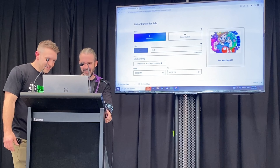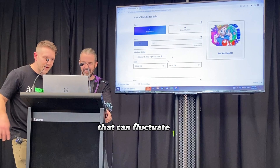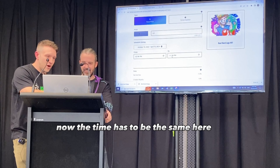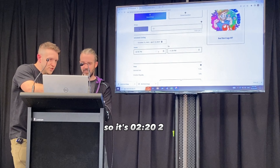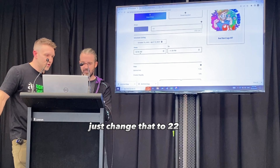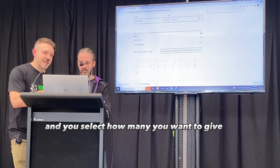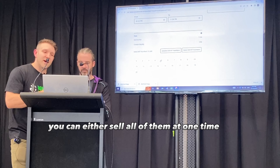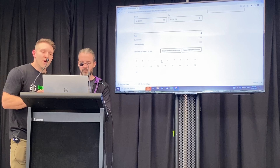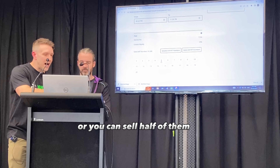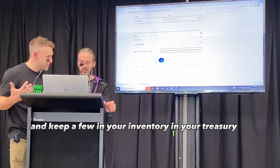All right, let's do it. So 0.1 Ethereum is about $129 US — that can fluctuate. Now the time has to be the same here, so it's 222, just change that to 22. Then you go down and you select how many you want to give. You can either sell all of them at one time, or you can sell half and keep a few in your inventory, in your treasury.